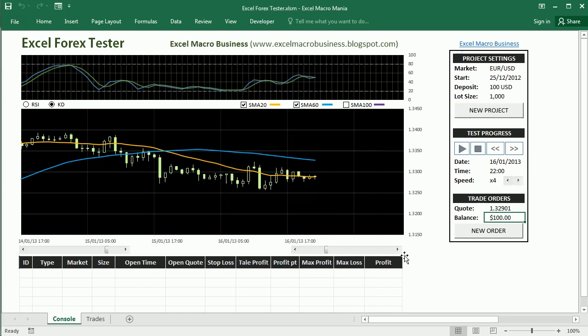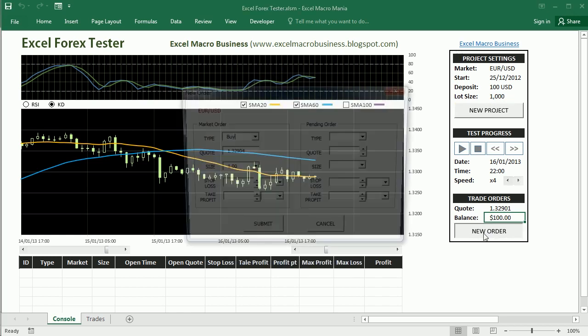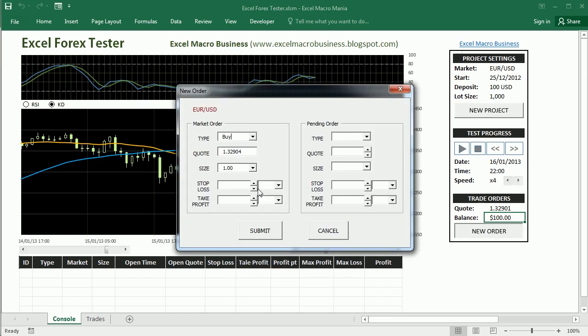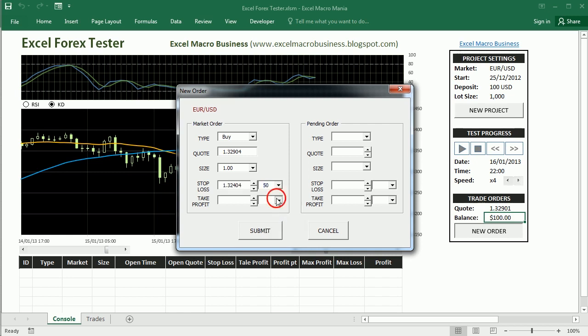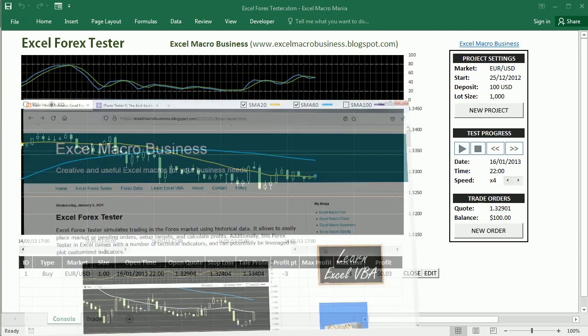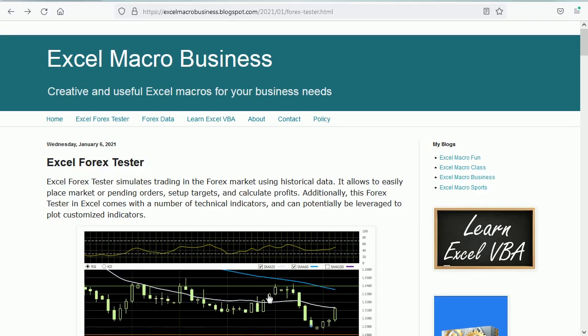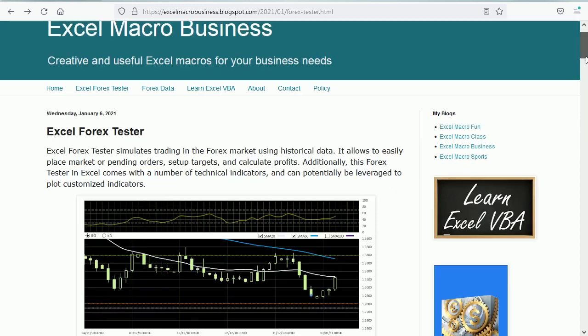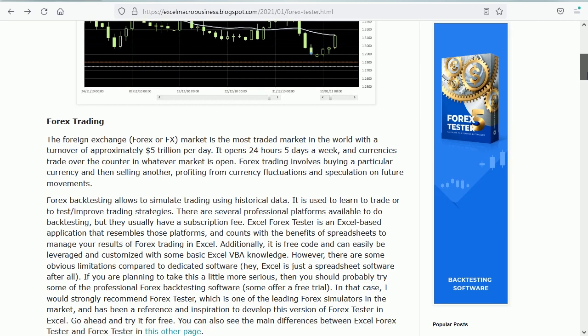There are macros and user forms to set up a new project, import the data, place an order, etc. But I'm not gonna go into that. We'll just talk about charts here.